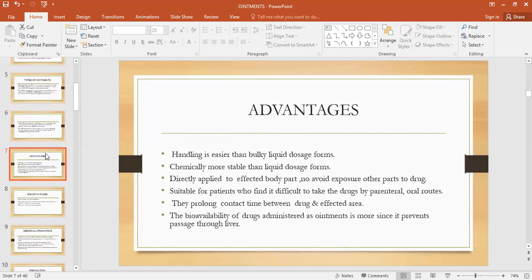Advantages of ointments: they are very easy to handle as compared to the liquid dosage forms. Liquid dosage forms — syrups or liquid preparations in glass bottles — are very difficult to handle, carry, or transport. The patient cannot carry them in a pocket or purse, and there is always a chance of spilling of liquid out of the bottle or breakage of the glass bottle. But the handling of ointments or semi-solid dosage forms is very easy — the patient can put a flexible tube of ointment in the purse or pocket and use it conveniently.